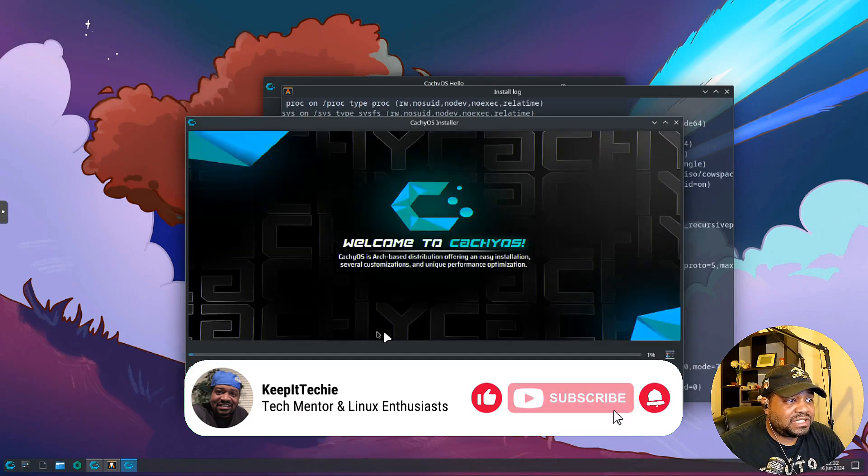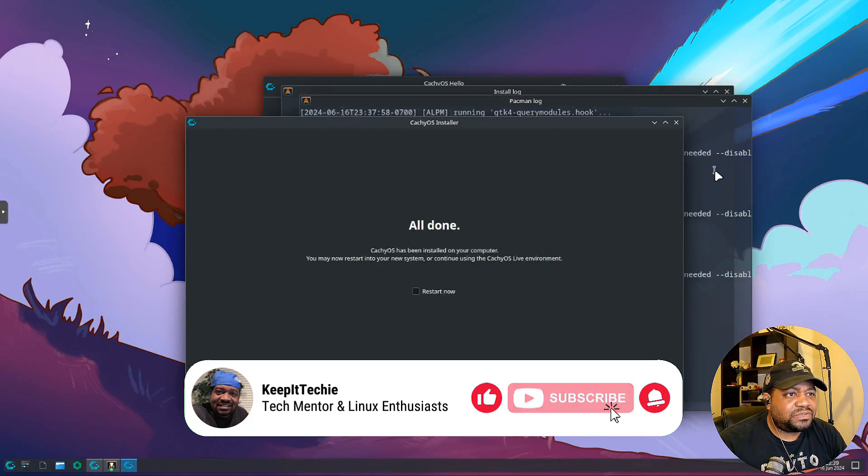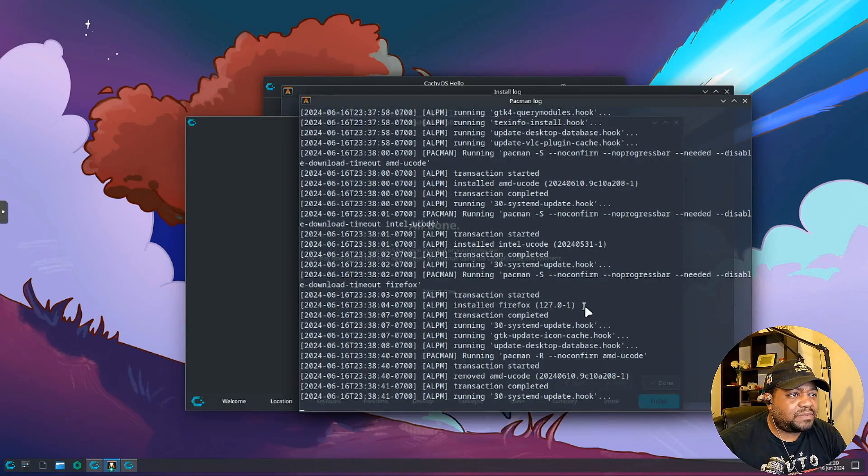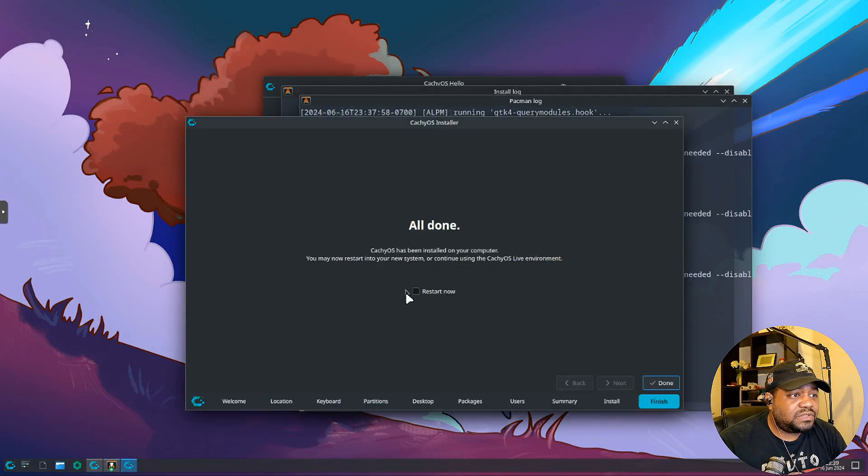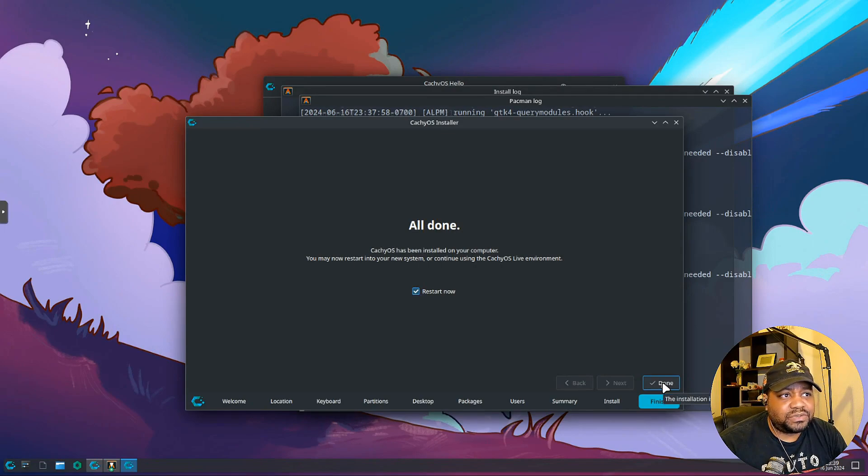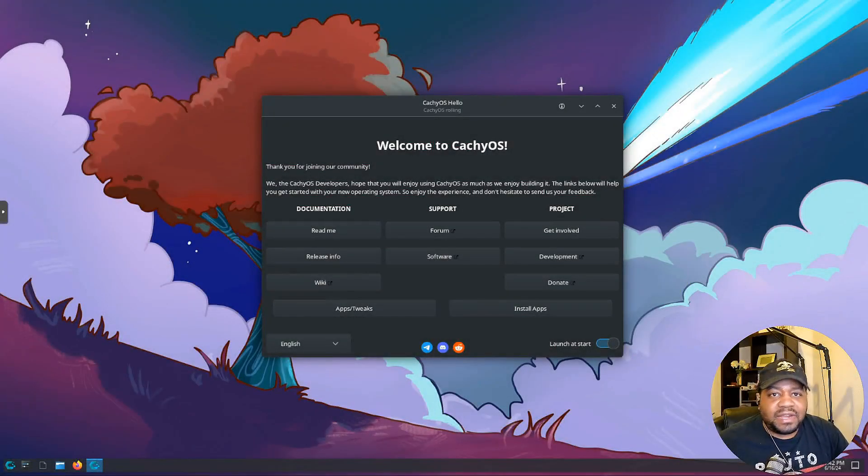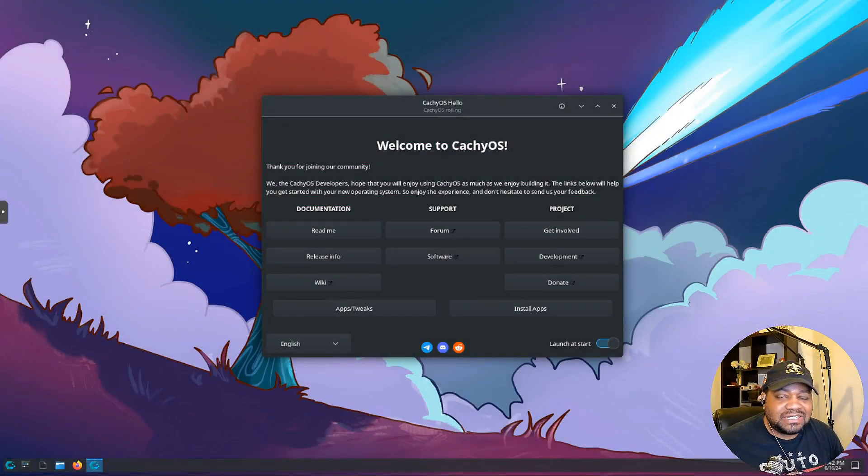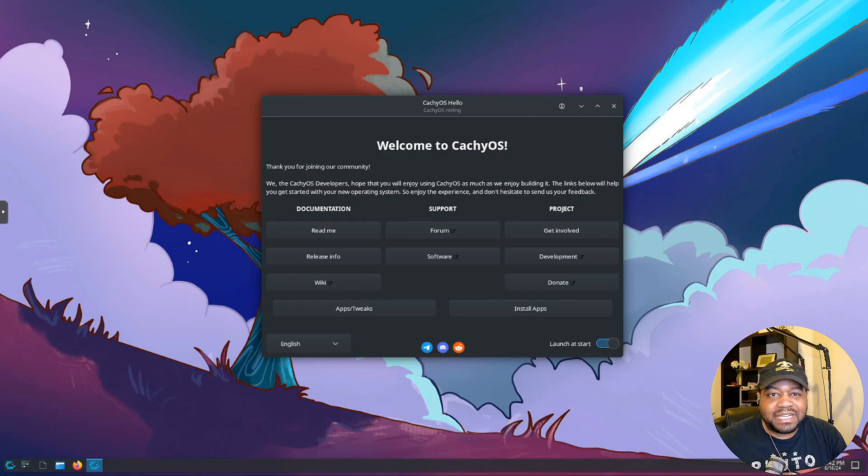All right, so the installation is complete. Like I said, you can look through the pacman logs right there if you want to. All you have to do is click this check box though and hit done and it'll restart our system. Then we can log into it so I'll be back when it comes back up. All right, so now that we've got CachyOS installed, let's check out a few commands and applications to really see what this distribution can do.